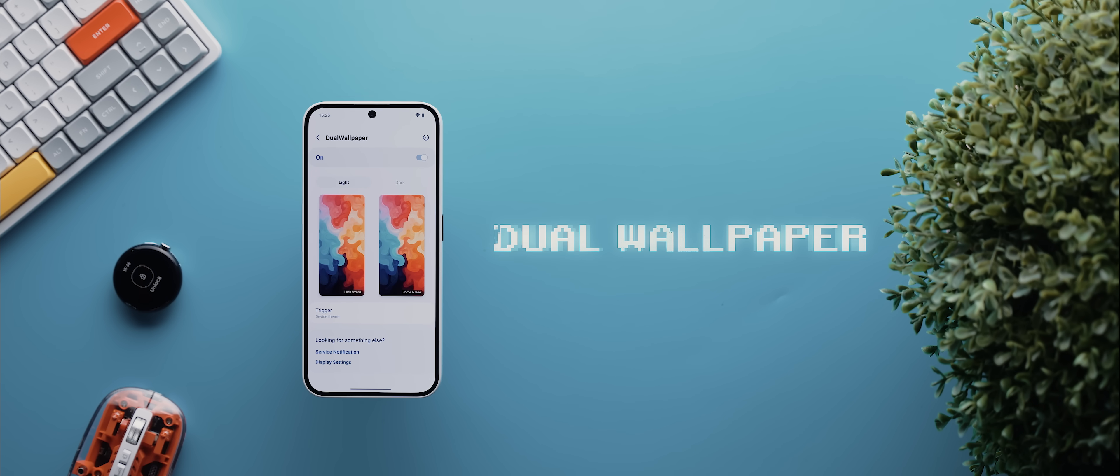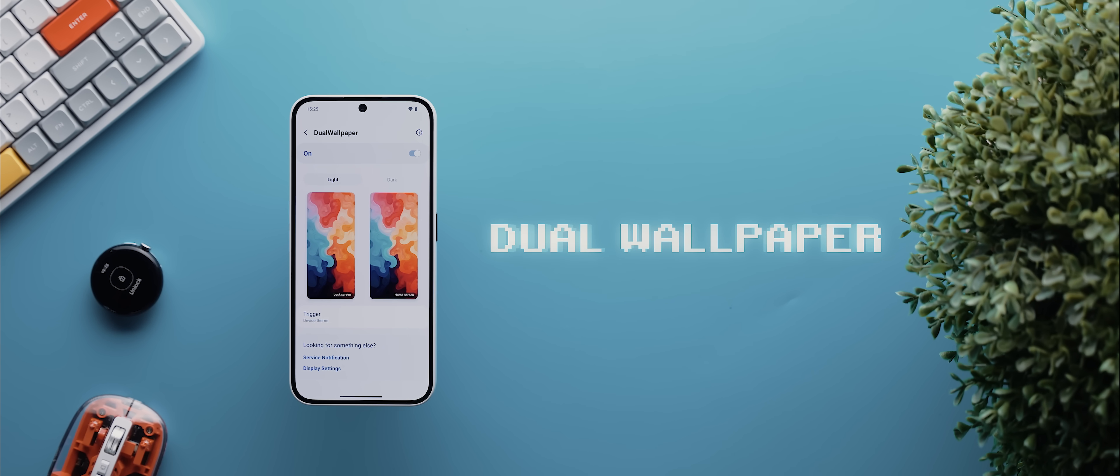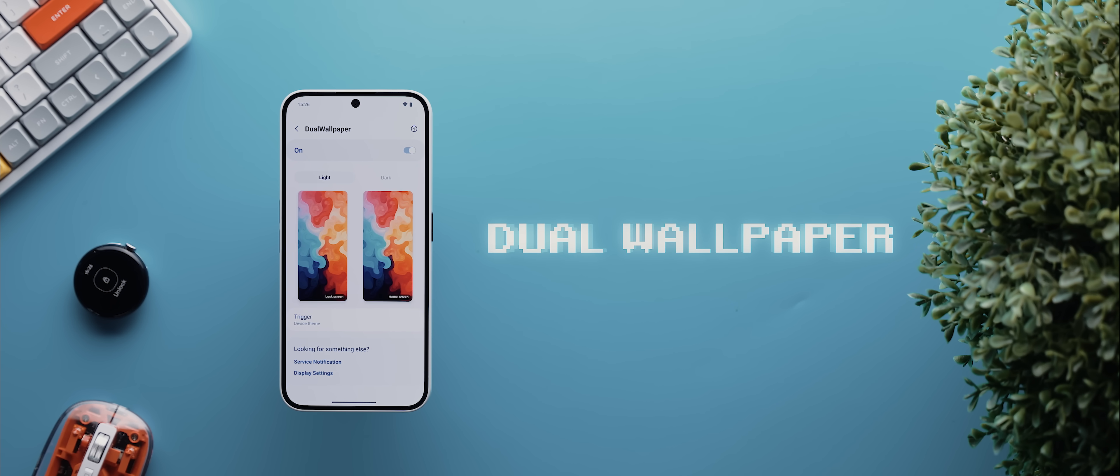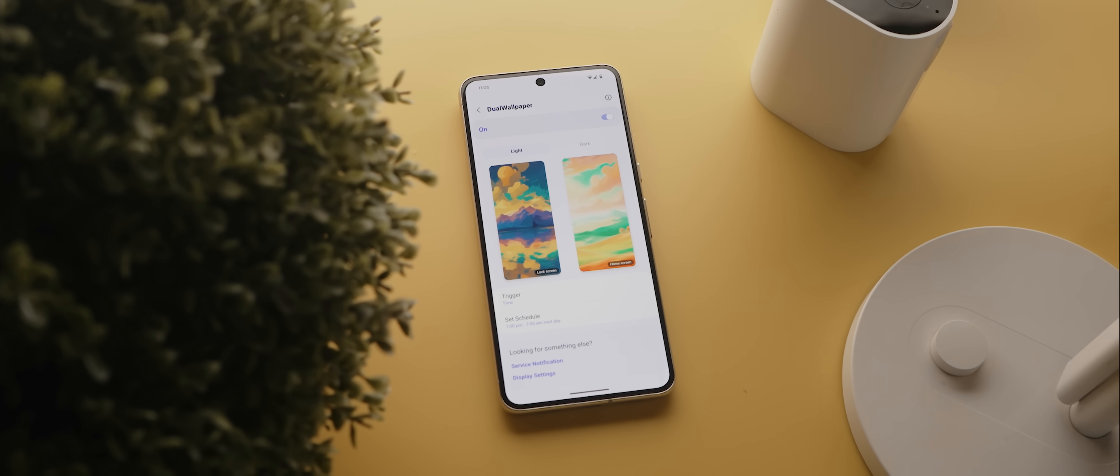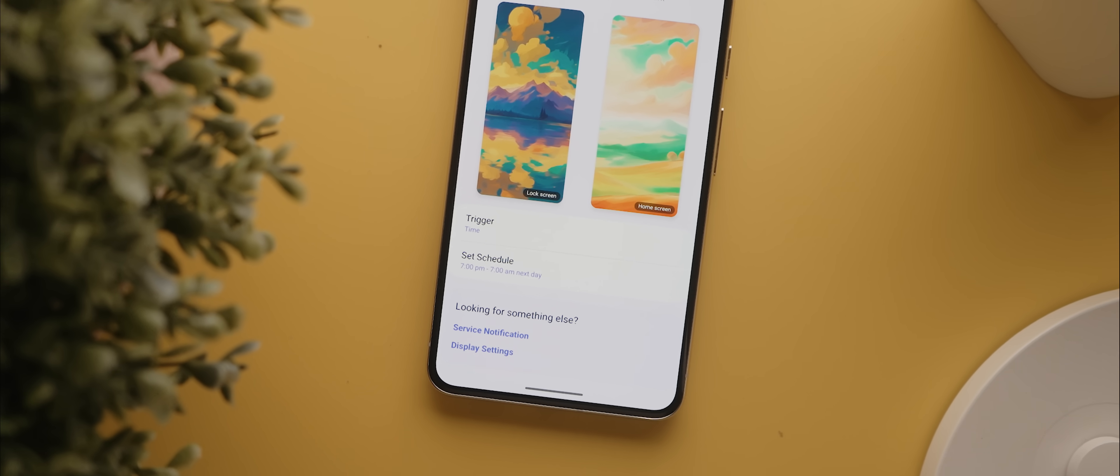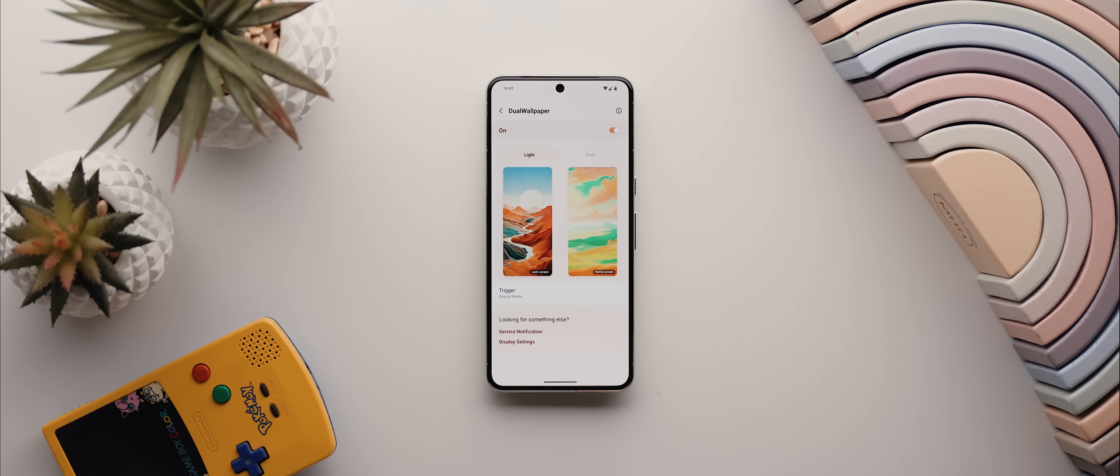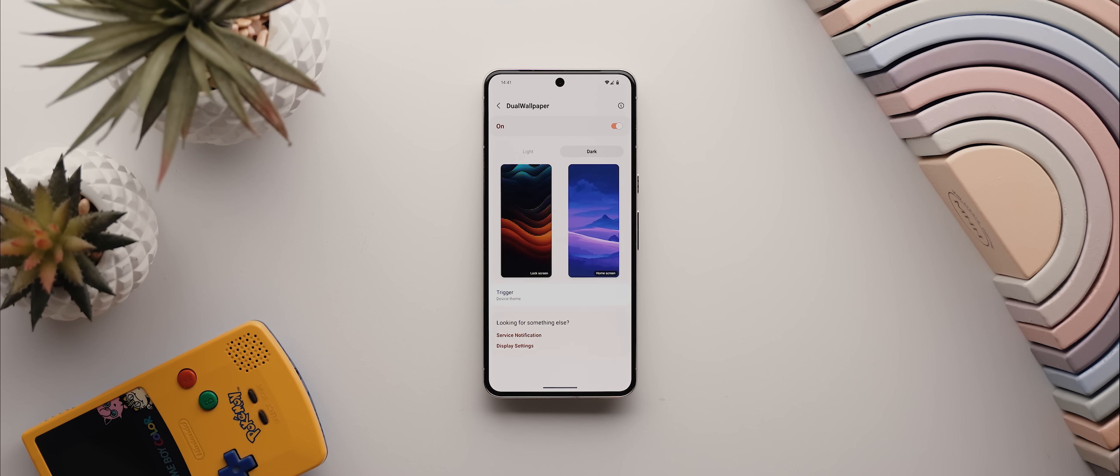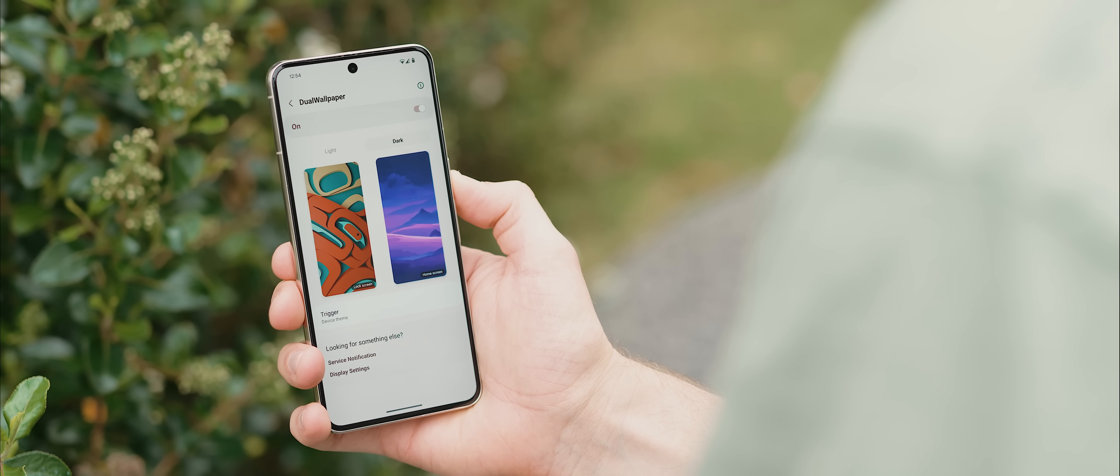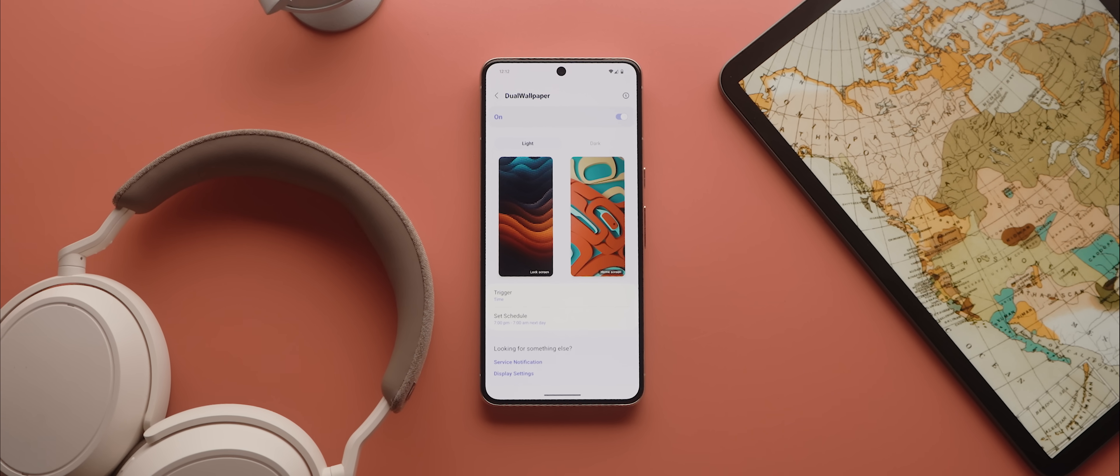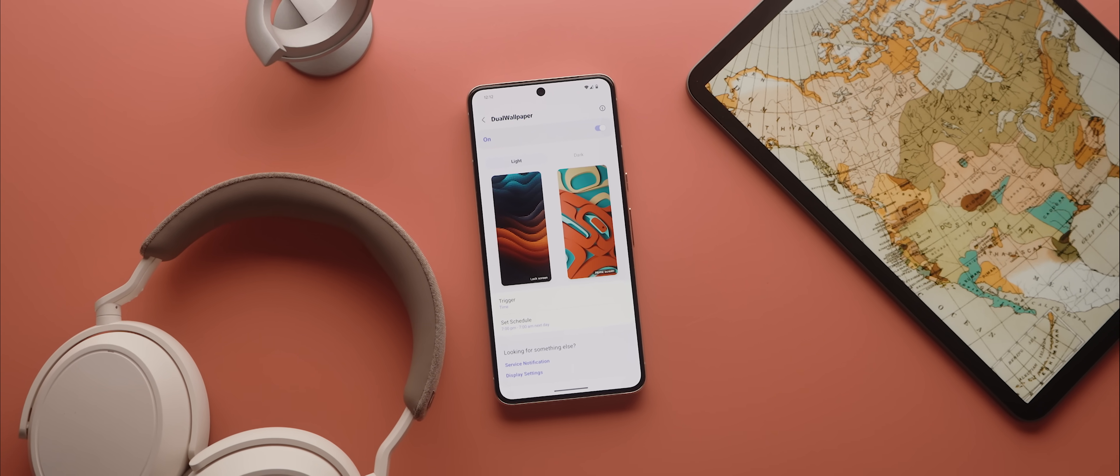Alright, kicking things off with customization related apps. And first up, we have Dual Wallpaper. And this is one of the first apps that gets installed on pretty much every phone that I use. And that's because it lets me set up two different wallpapers that will switch automatically whenever the system theme changes, meaning I can have a beautifully vibrant and bright wallpaper in the day, and then a darker one that doesn't blind me at night. And there used to be way more apps that offered similar functionality. But in my testing, Dual Wallpaper is just about the only one that works reliably with Android 14.